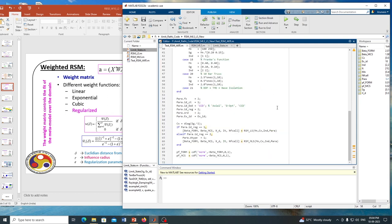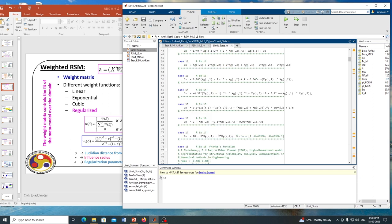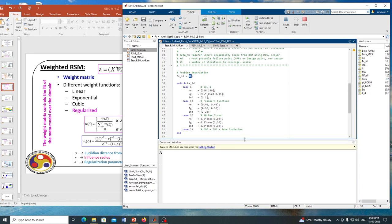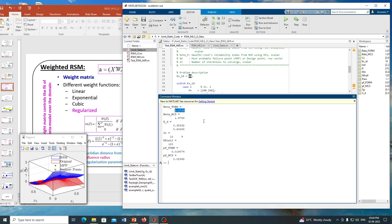Let us demonstrate by solving problem number 18 — Frank's function. Running the code, it takes a little time to fit the surface. The solution shows beta FORM = 2.0733 and beta MCS = 1.9788, along with the corresponding design point.